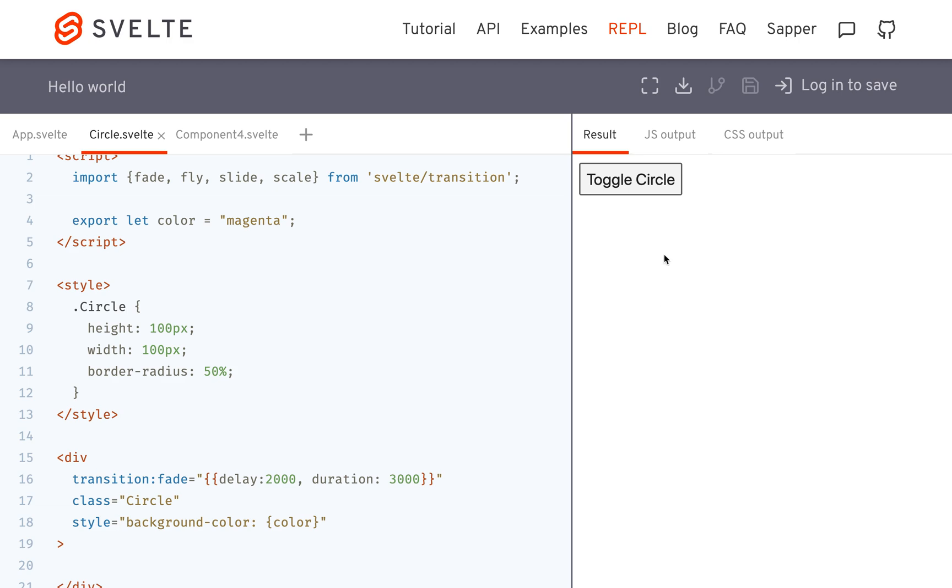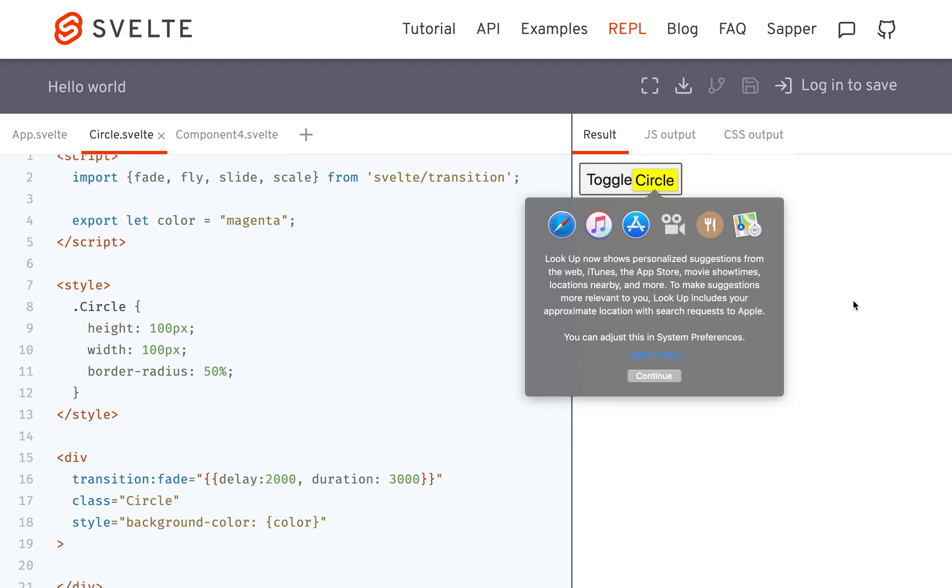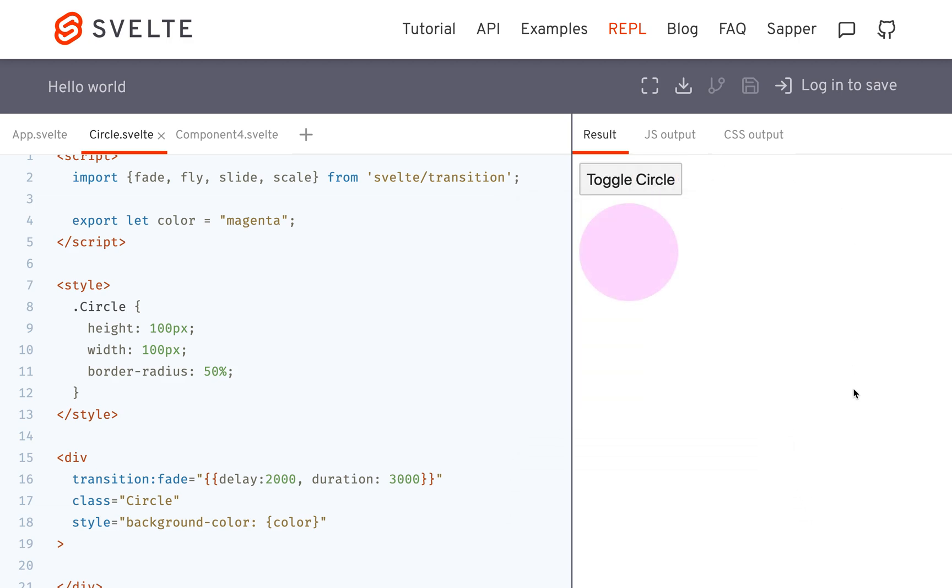So usually you wouldn't want that long of a delay, because then the user can't really tell if they've done anything, they'll just keep clicking it. But that's one thing you can do. So usually it might be like maybe 500.